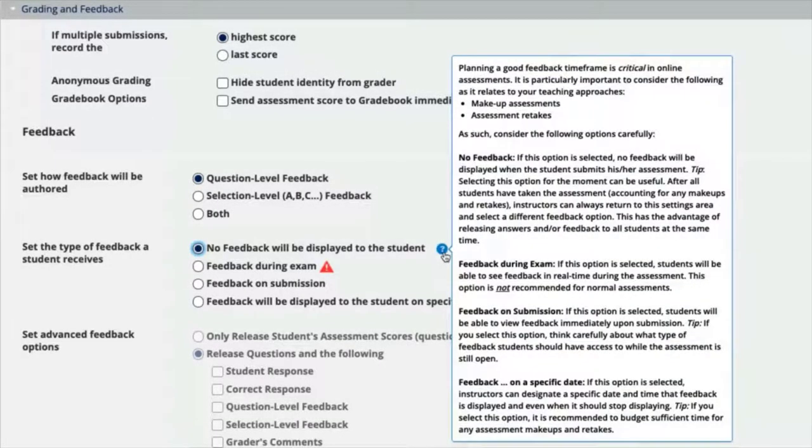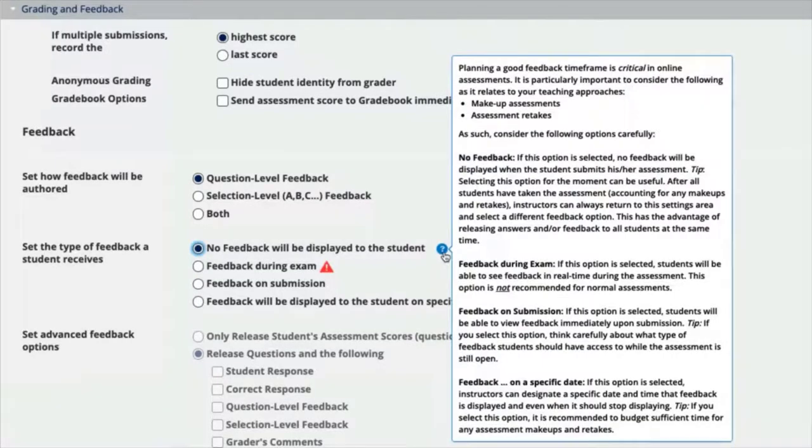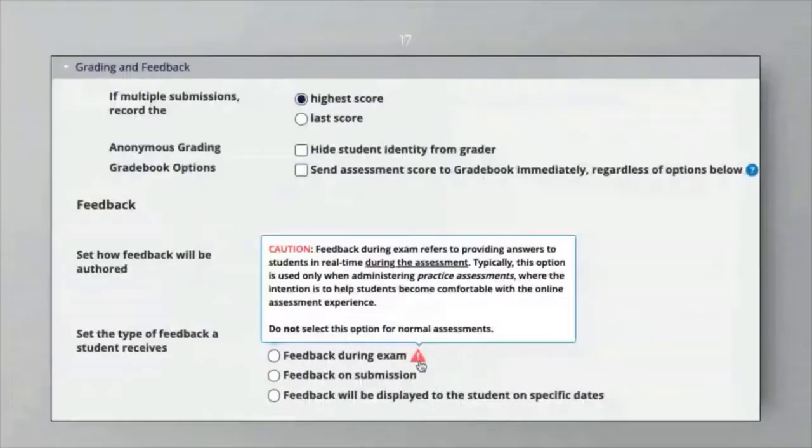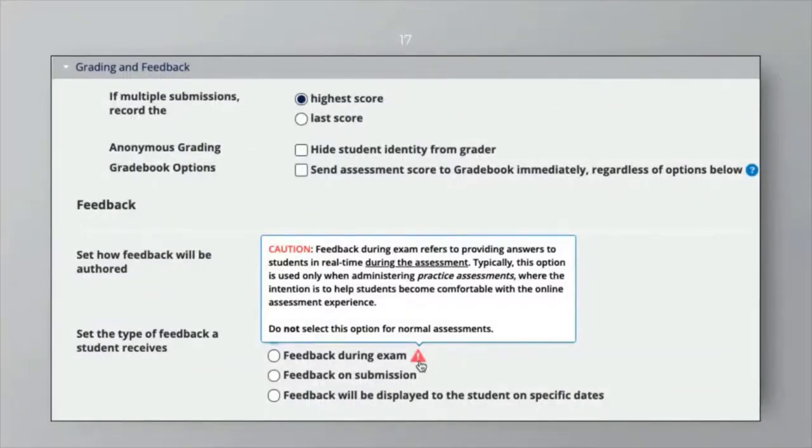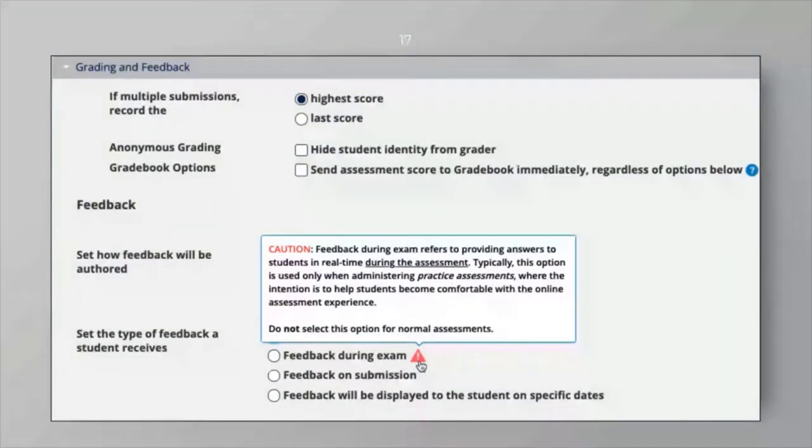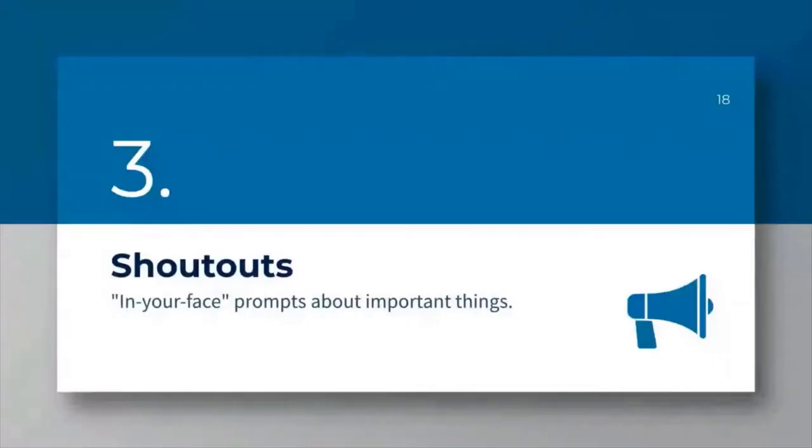This just provides some extra little guidance on mindful items to be watchful of when selecting feedback. Here's another example of a cautionary tooltip to be mindful of. In this case, be wary of selecting feedback during the exam.